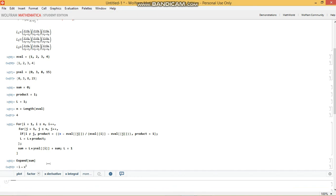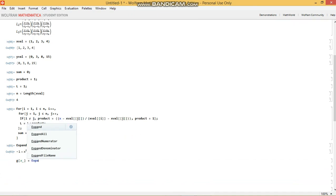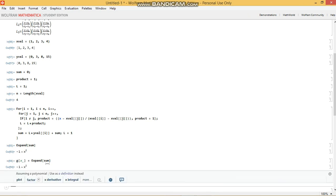I want to write this as a function. So how do I go about doing that? So I can write this as g at x equals expand sum. Or you can just write it as sum. It doesn't matter. And indeed, it returns this as your g at x.